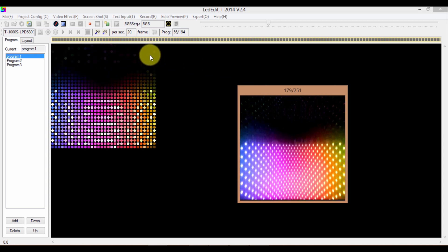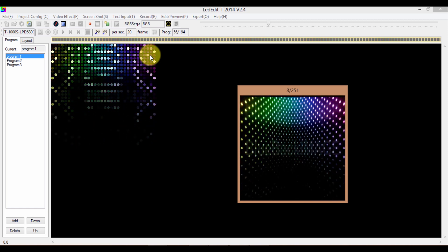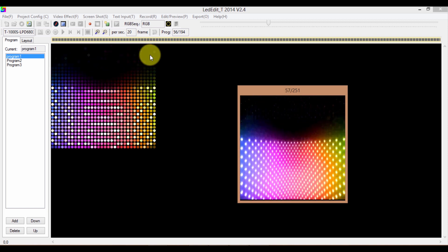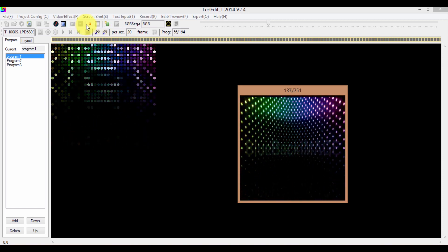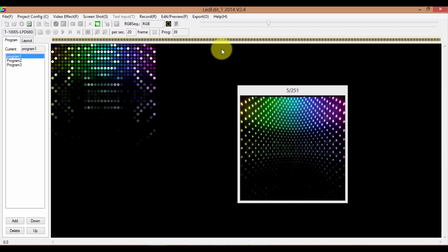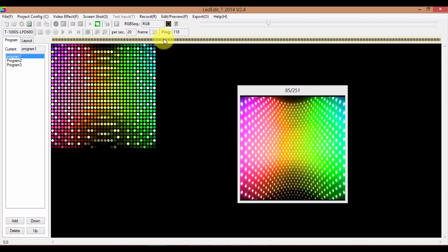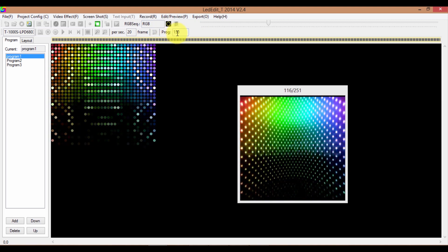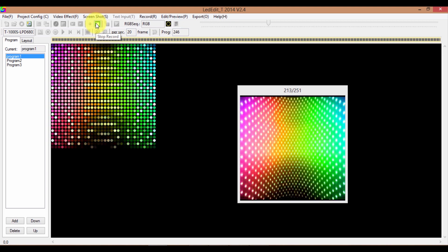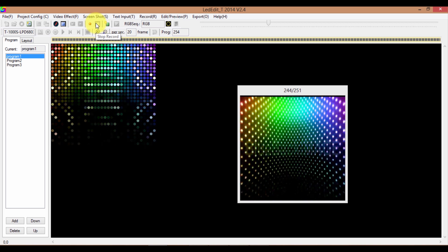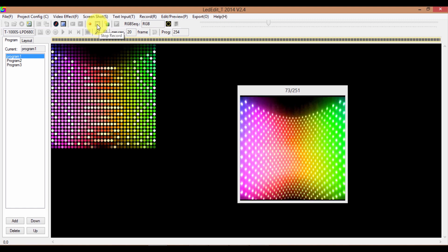Let's say I want to record starting from around the first frame of this animation. I'm going to wait until the first frame. As you can see, the video is being recorded and the number is increasing. I'm going to stop it around 200. In order to stop the recording, you can click on this Stop Record button.